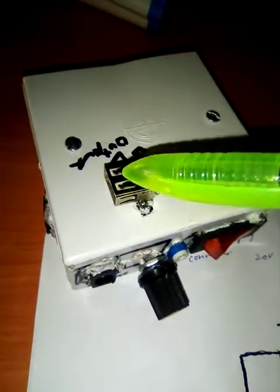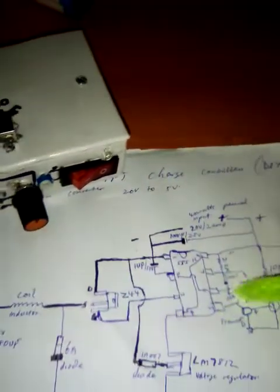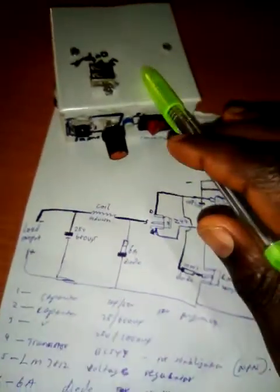This is the input, this is the output. The output goes to here and here - here for charging bigger appliances and here for the negative.